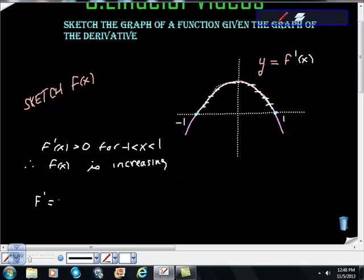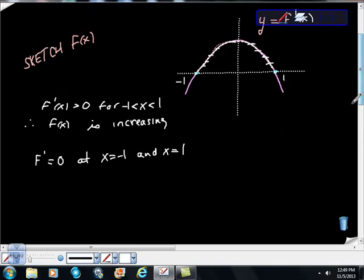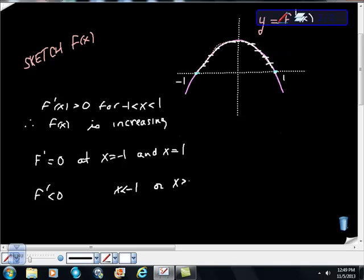f prime is equal to zero at x equals negative one and x equals one. On the AP exam, they call these horizontal tangents, and that's important to know. So we have these two horizontal tangents. We also know that f prime is less than zero — the heights are less than zero — for x less than negative one or x greater than one. Therefore, f is decreasing there.